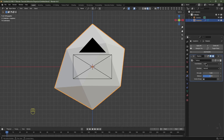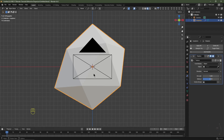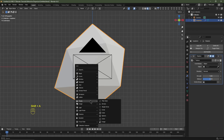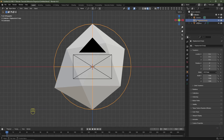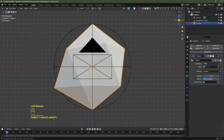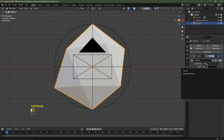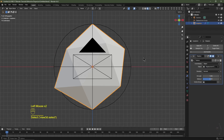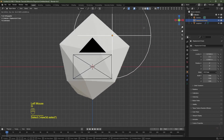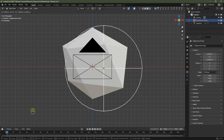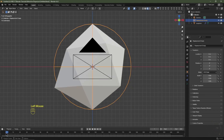Navigate to the Modifiers tab and change the coordinate system from Local to Object. Hit Shift+A, go to Empty, and choose Sphere. In the Outliner rename the empty to 'Displacement Empty'. Reselect the icosphere and under the coordinate system for the Object select the Displacement Empty. Now if you grab the Displacement Empty and hit G you can see the displacement is mapped to that empty.